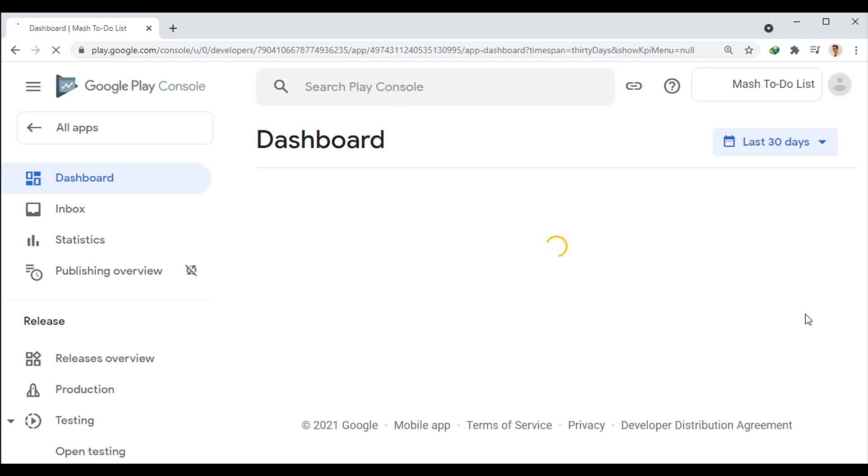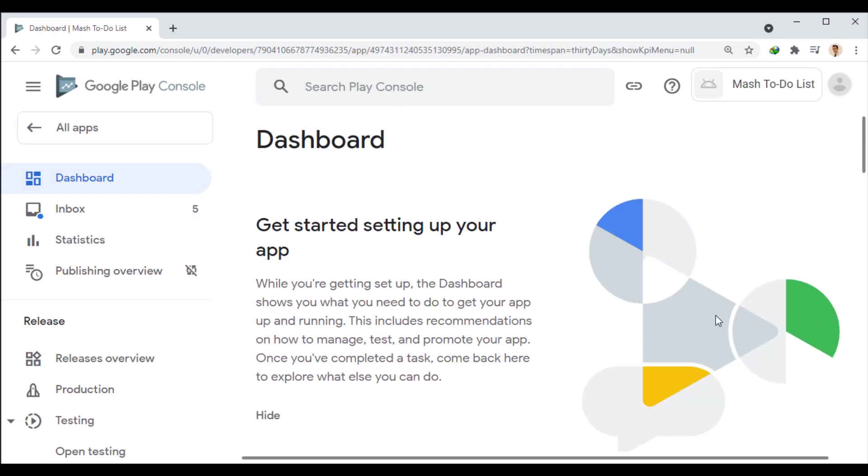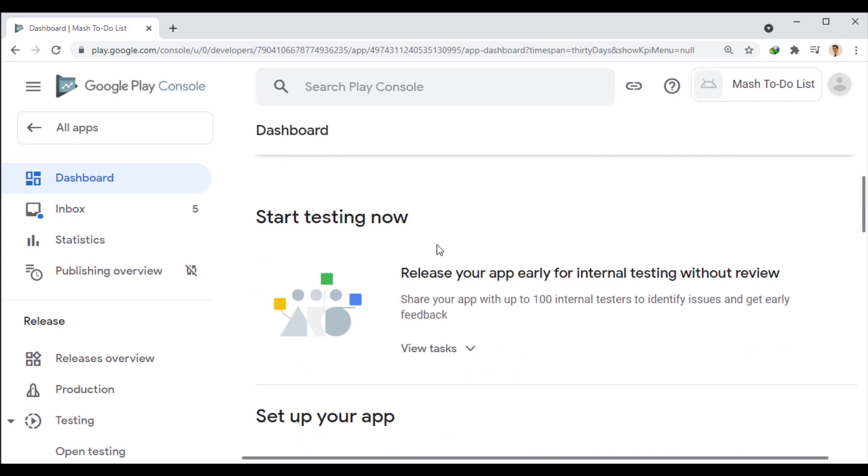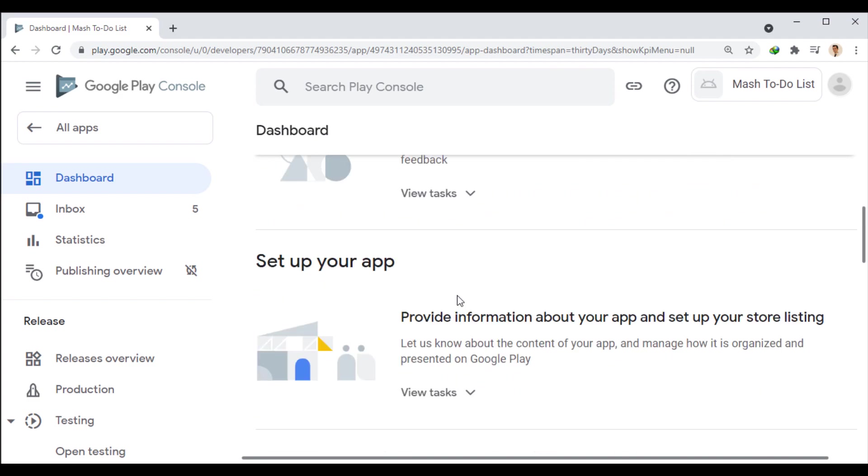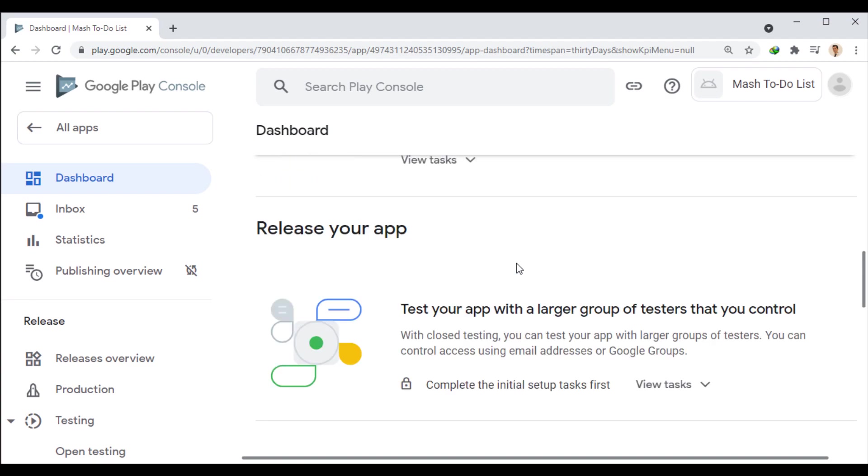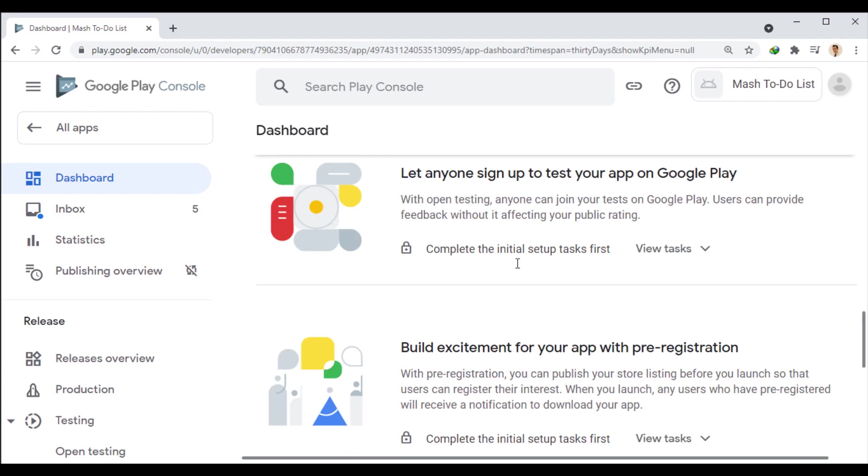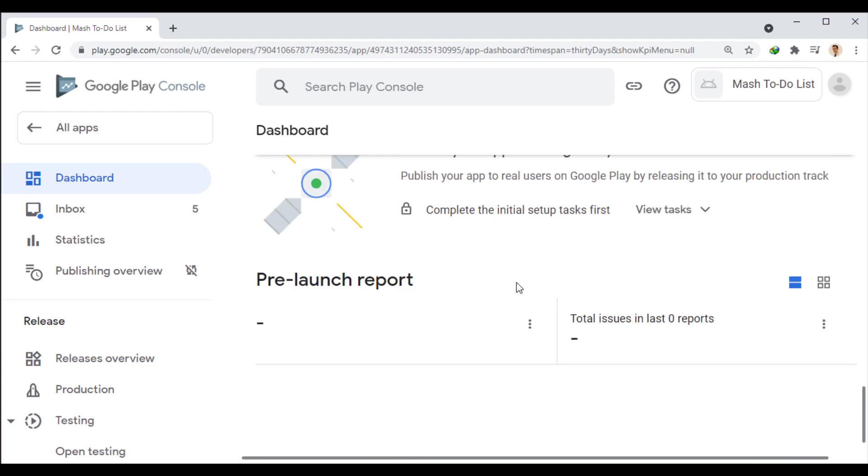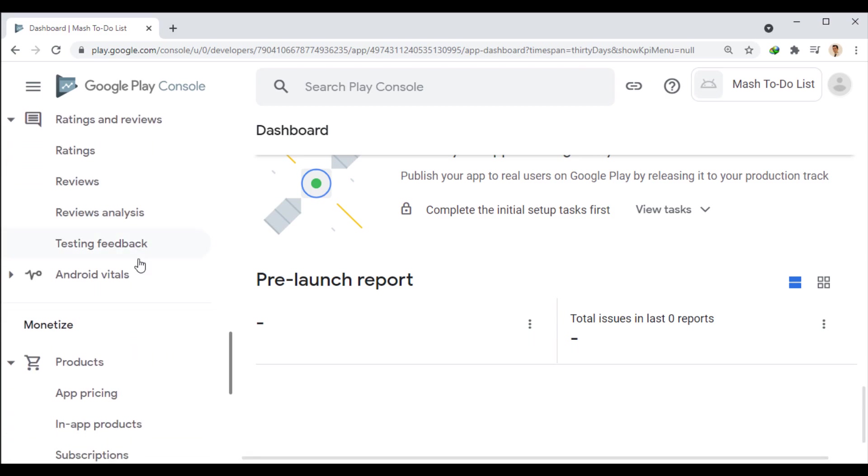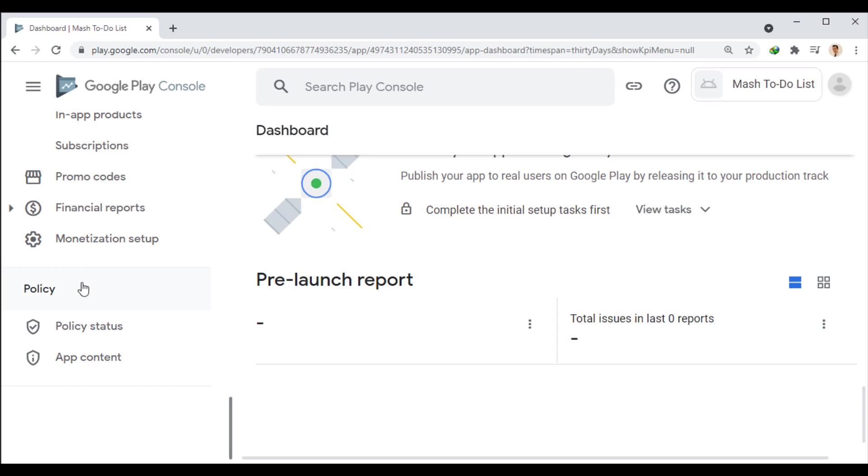Once created, we will be directed to the app dashboard. Here are some tasks to help you get started. These tasks are actually just links that point to different parts of the side menu. Some of them are not required to publish the app, and we can skip them. So, I do the important and mandatory parts from the side menu, respectively.